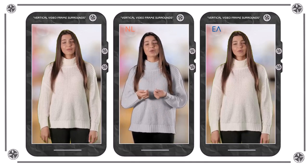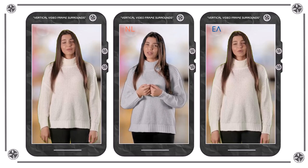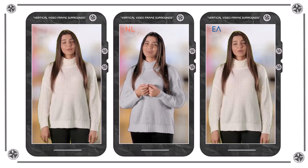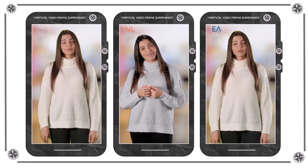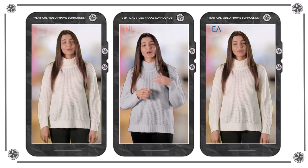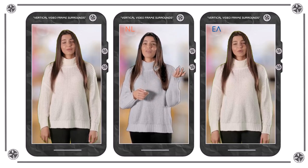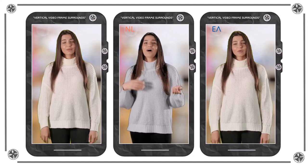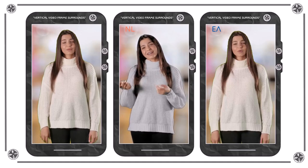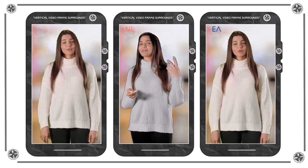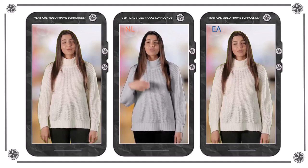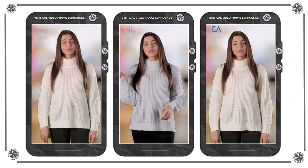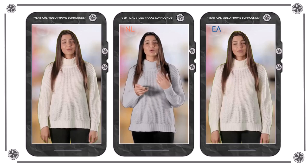Meestal worden de bedieningselementen van de mobiele telefoon en het diafragma van de camera gebruikt om een logo of pictogram in op te nemen. Het hier gebruikte TREATO crew is een typisch voorbeeld.